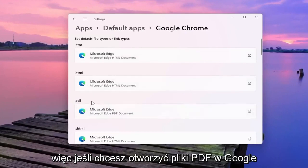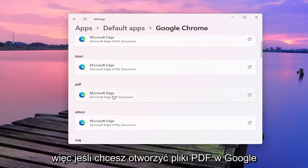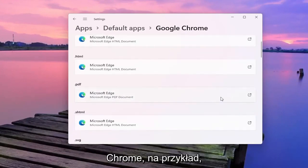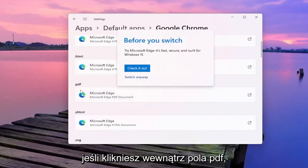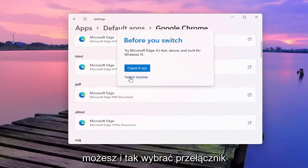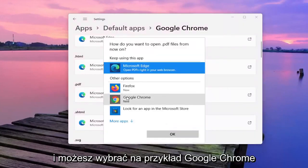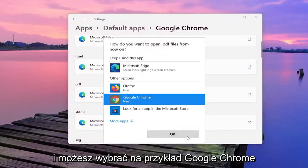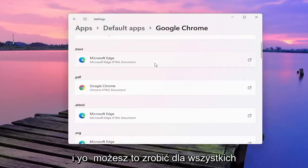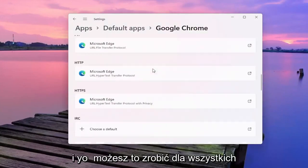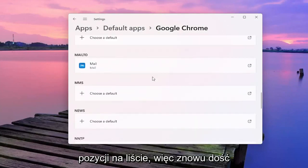So if you want to open up PDFs in Google Chrome for example, if you click inside the PDF field you can select Switch anyway. And then you can select Google Chrome for example. And you can do that for all the items in the list here.